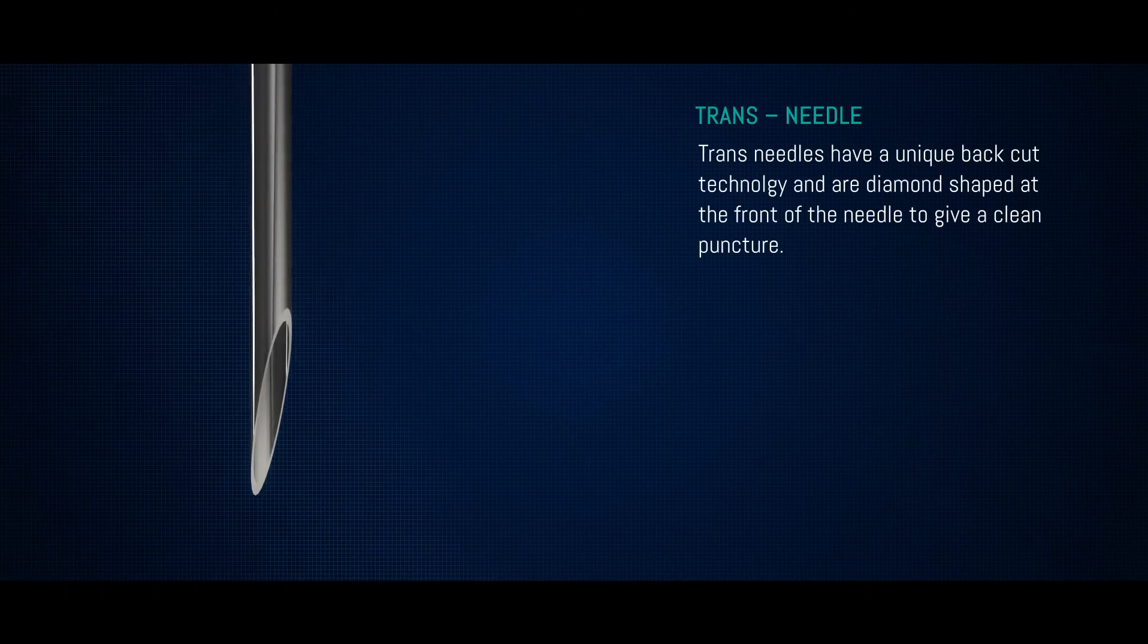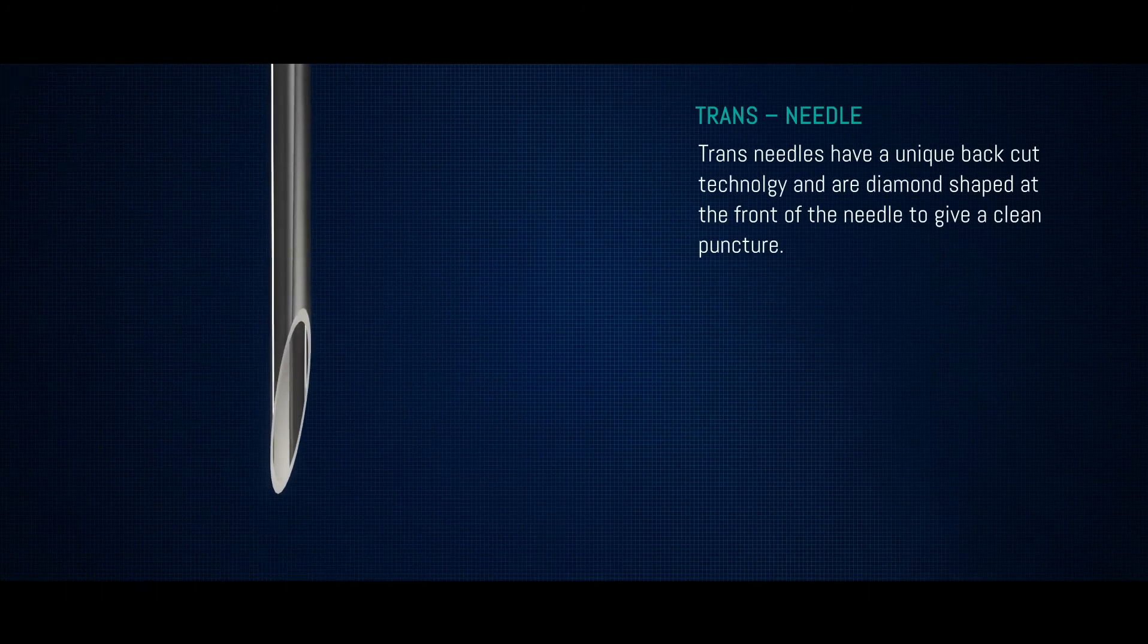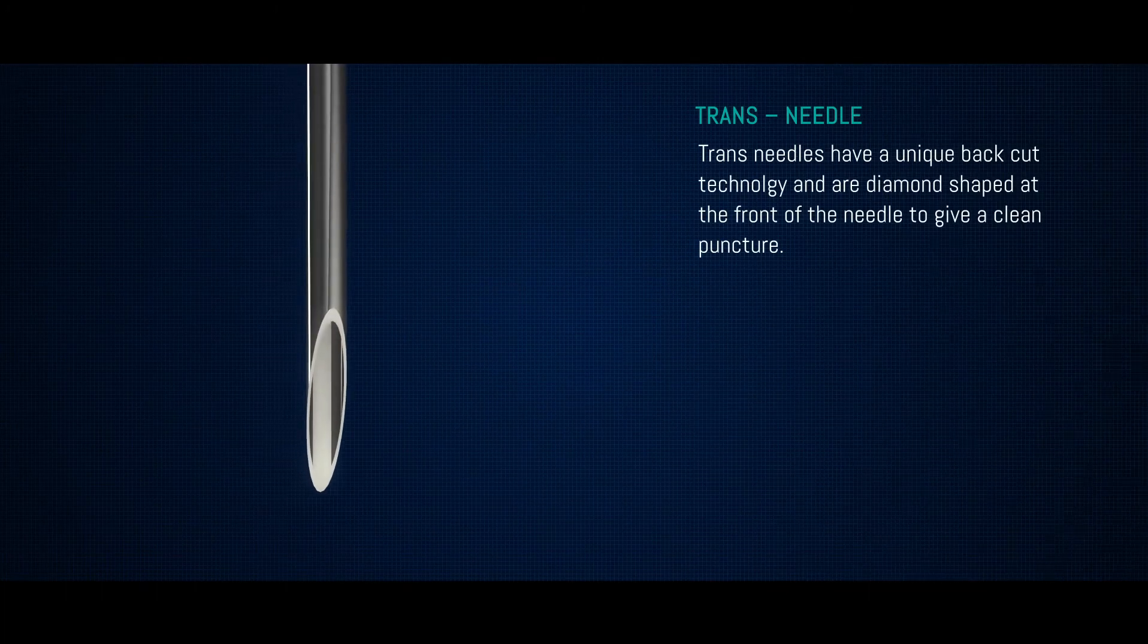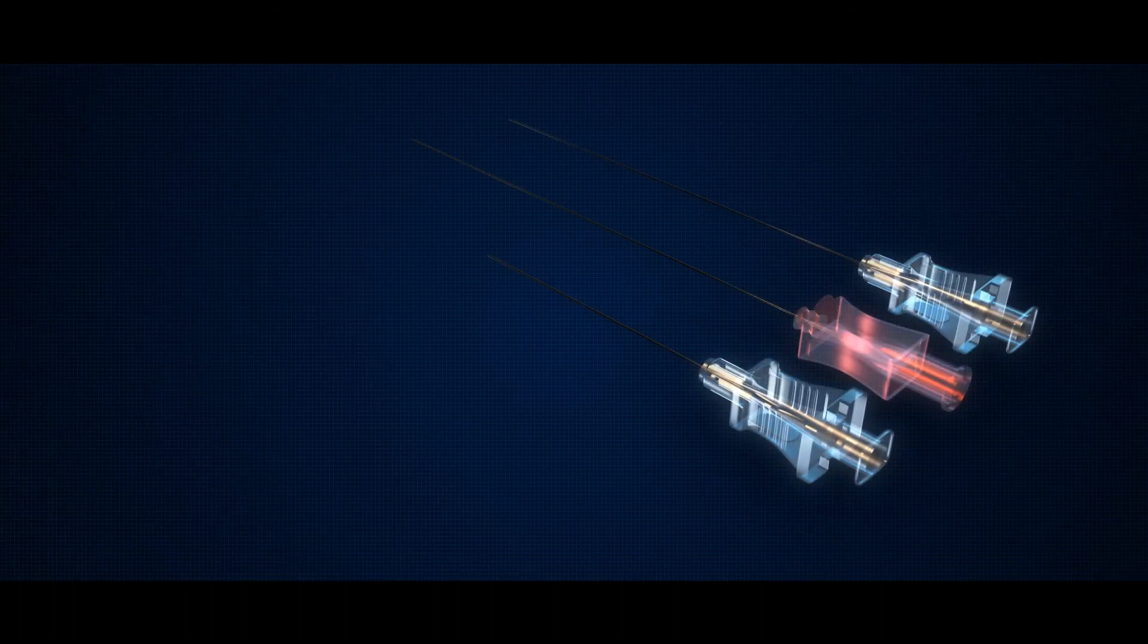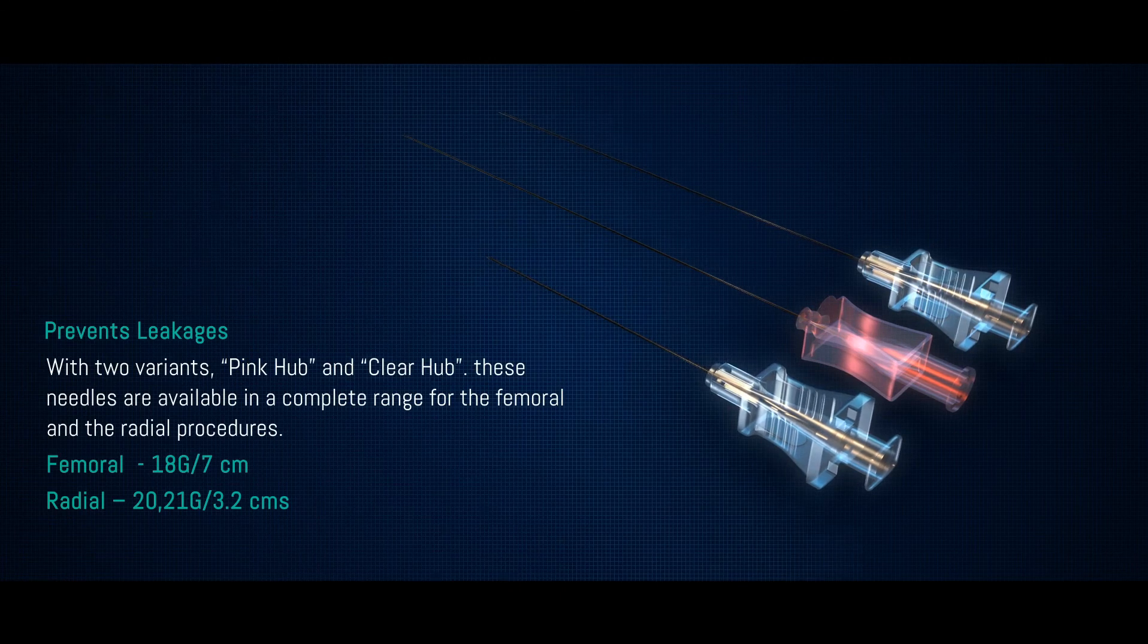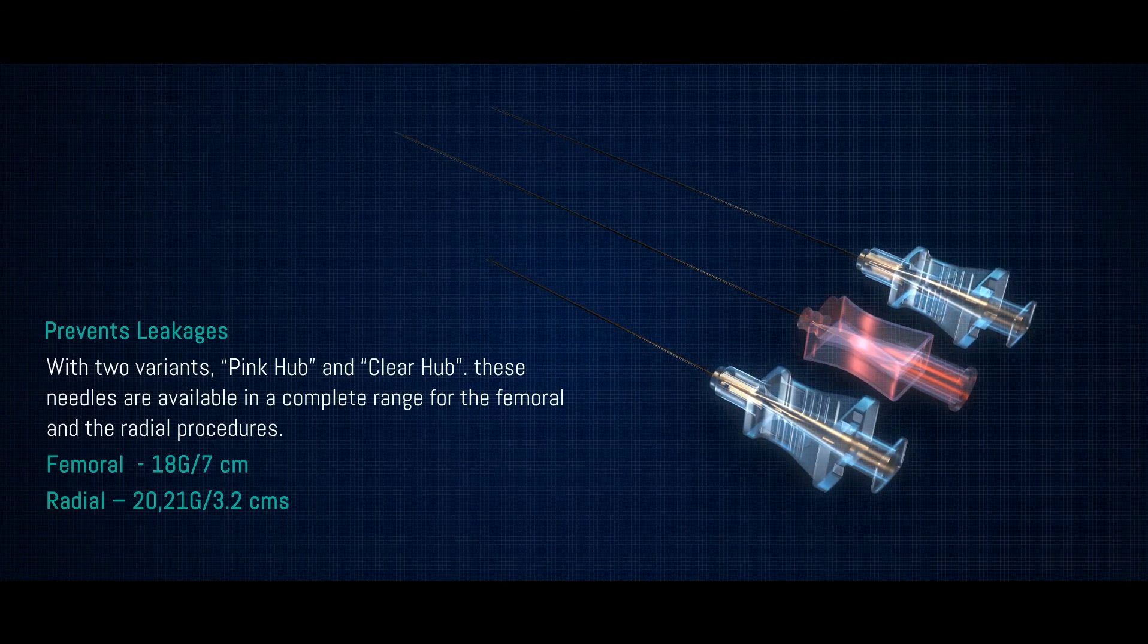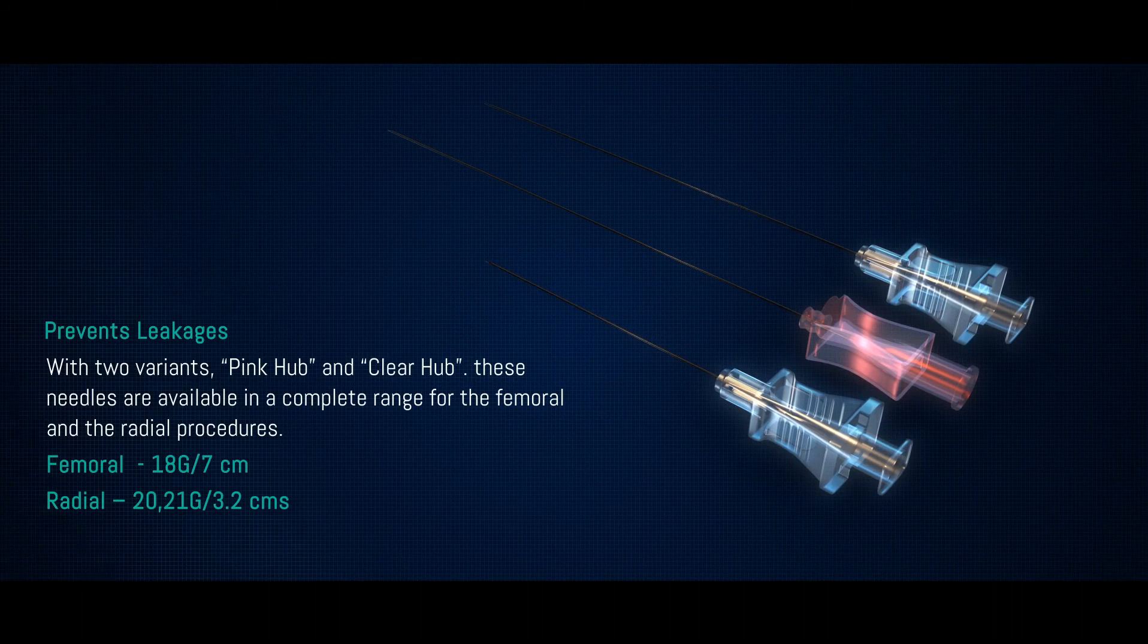Puncture needles from Translumina have a unique back cut technology and are diamond shaped at the front of the needle to give a clean puncture. With two variants, pink hub and clear hub, these needles are available in a complete range for the femoral and the radial procedures.